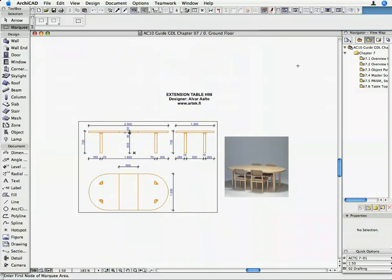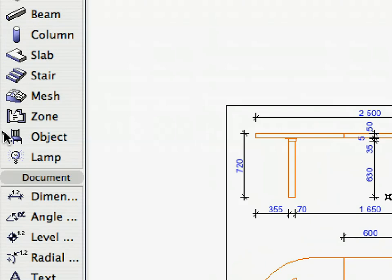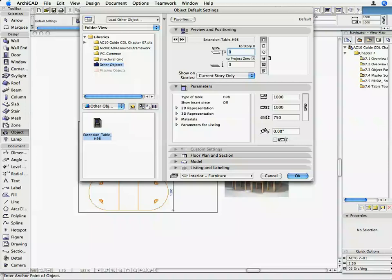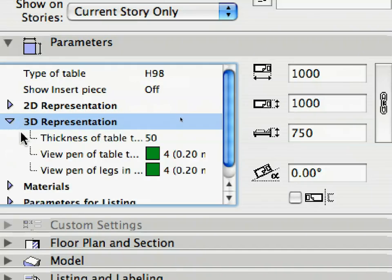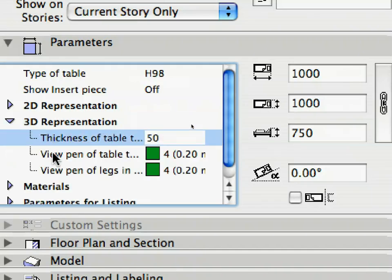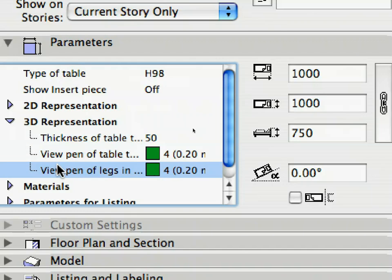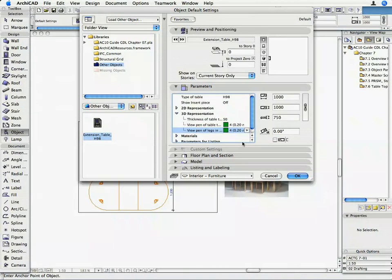Select the Object Tool from the Tool Box, and open its Settings Dialog. The settings of the Extension_Table_H98.gsm file will be visible. In the Parameters panel of the Dialog, click on the right pointing arrow to the left of the 3D representation text in the Parameter List. Here you can see the effect of the Subordinate Toggle. Since you switched the Subordinate Toggle to On for all three parameters, they are now shown as sort of sub-parameters of the parameter immediately preceding them. In this way, you can neatly organize your parameters into logical groups.